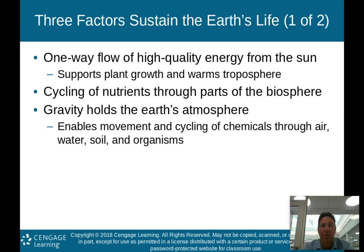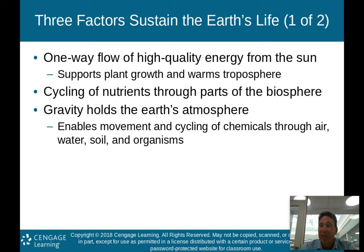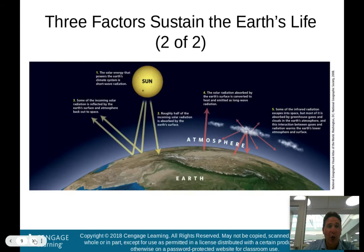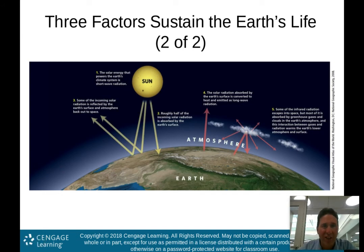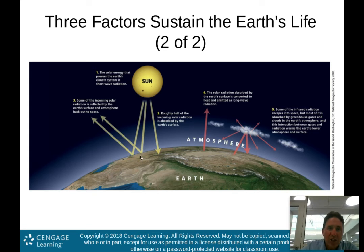So these three factors — the one-way flow of high-quality energy from the sun, cycling of nutrients, and gravity — pretty much sustain life here on planet Earth. Looking at this picture: solar energy powers the Earth's climate as shortwave radiation that comes through our atmosphere, some of which is reflected back out into space.